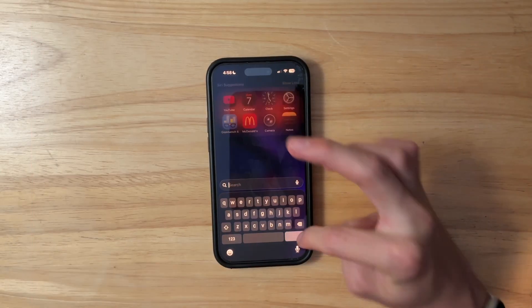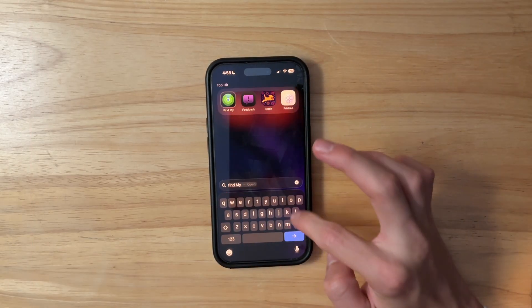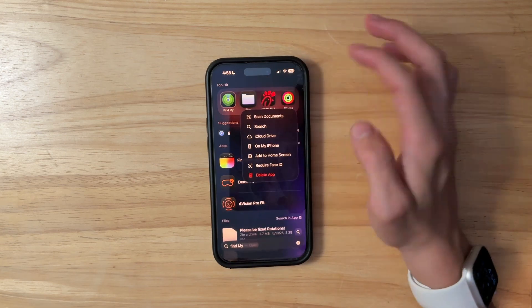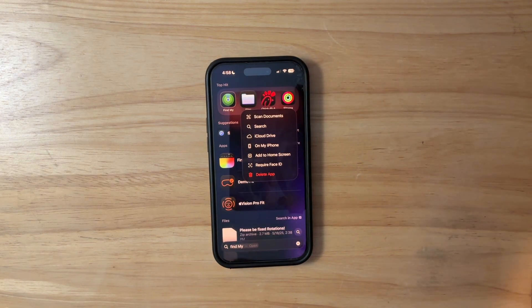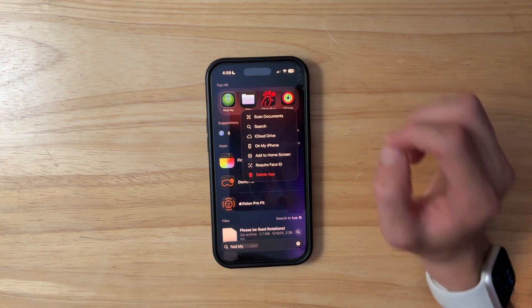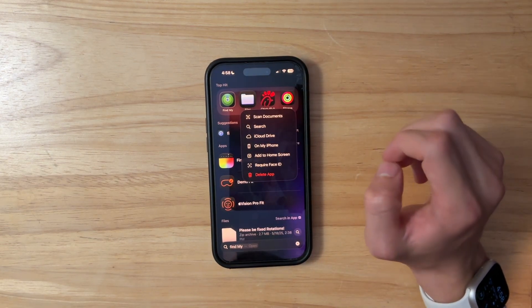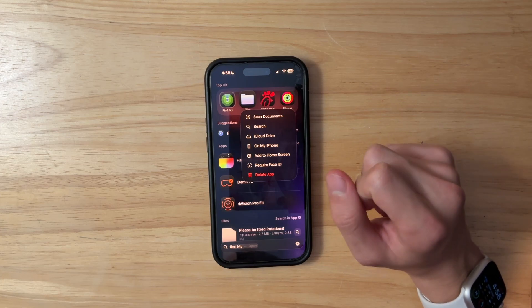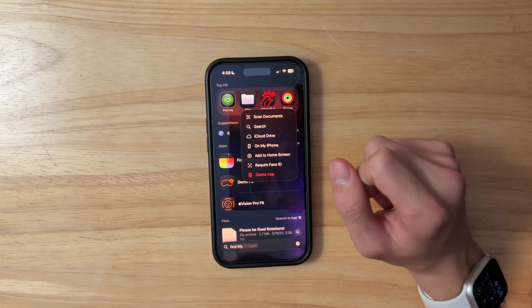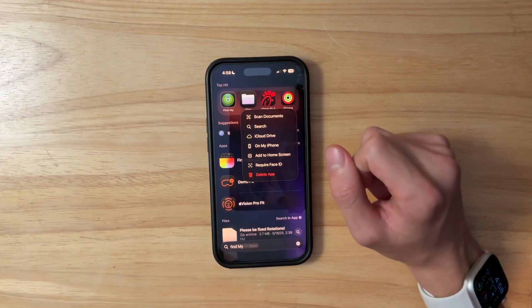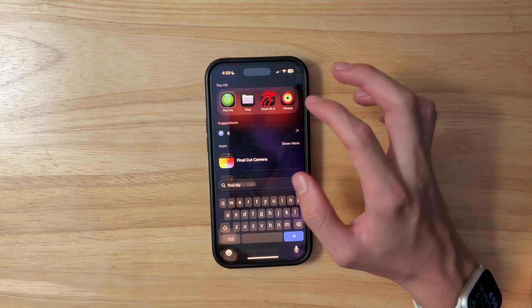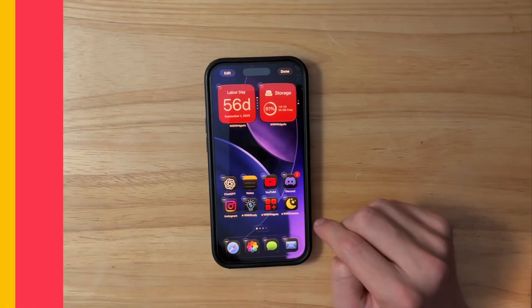The next change has to do with the Files app. It's ever so slightly different — not noticeable by eye — but if you compare it to Beta 2, it is a bit different.